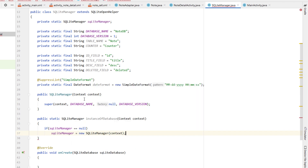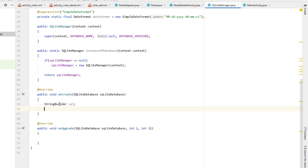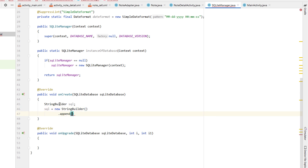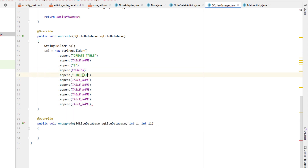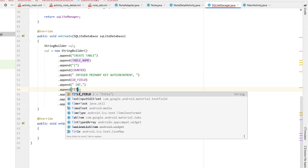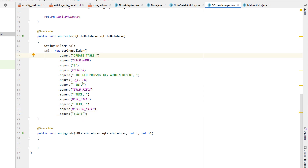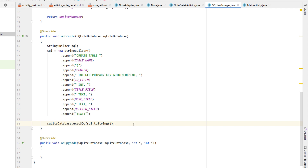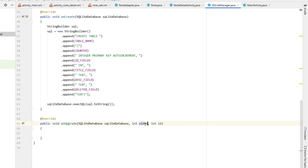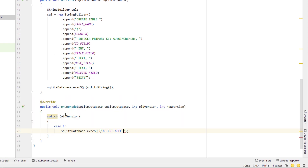Next I'm going to right-click and create a new Java class called SQLiteManager, make it public, and extend SQLiteOpenHelper. This will give an error asking for onCreate and onUpgrade methods. We'll create those along with a constructor. At the top we'll declare private static fields: DATABASE_NAME, DATABASE_VERSION equal to 1, TABLE_NAME as 'note', and a COUNTER string, plus fields for ID, title, description, deleted, and a DateFormat for converting dates to strings.